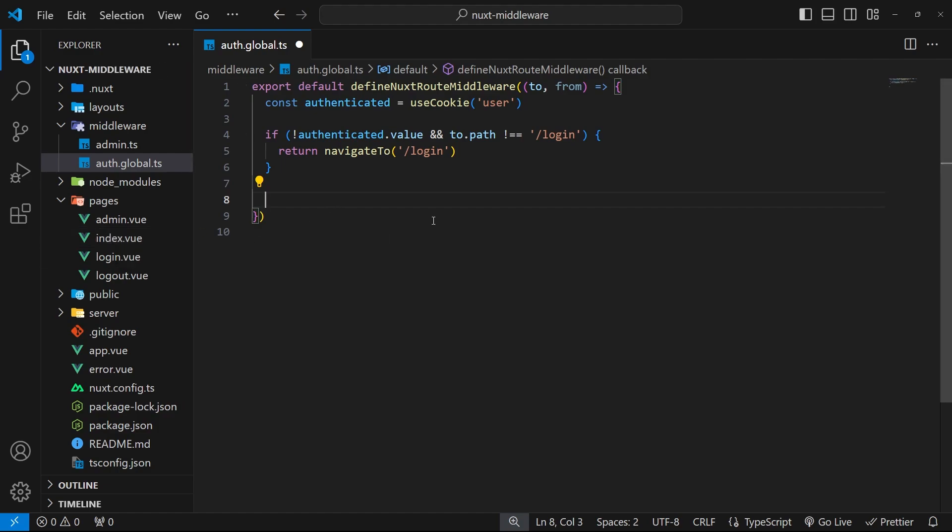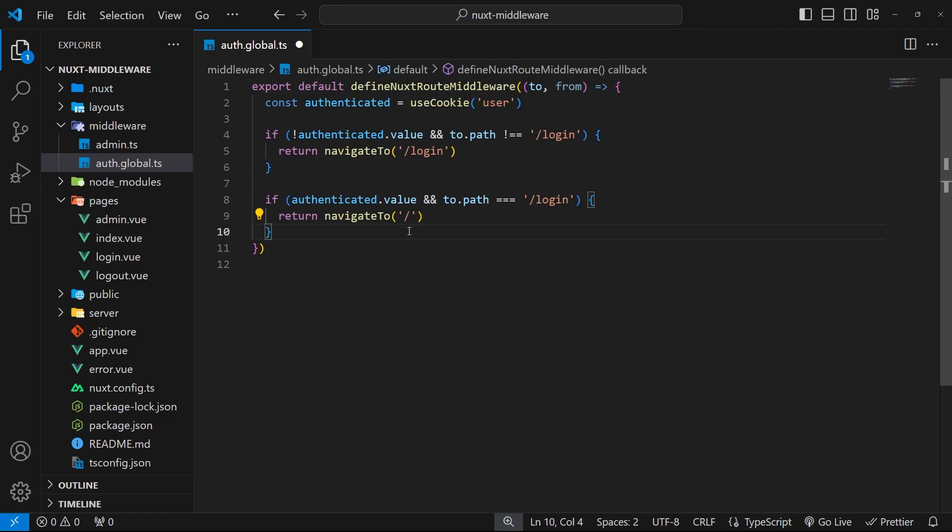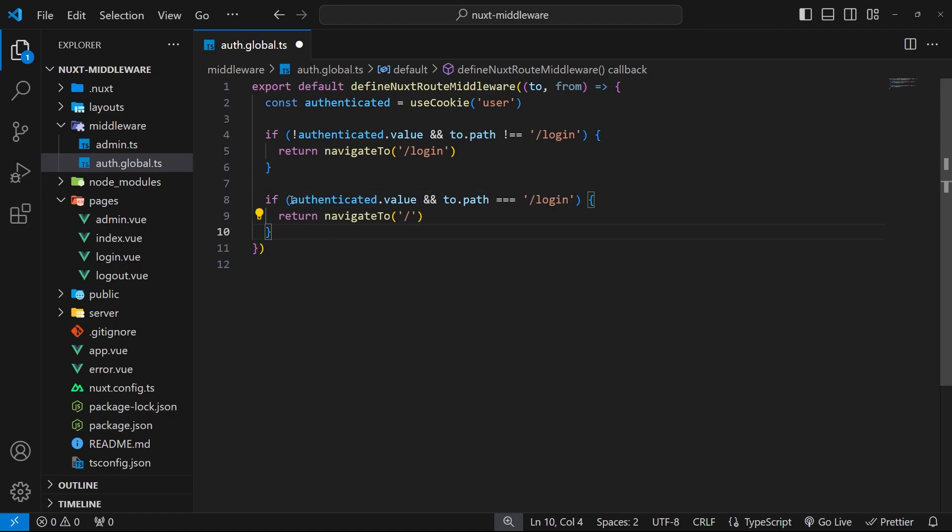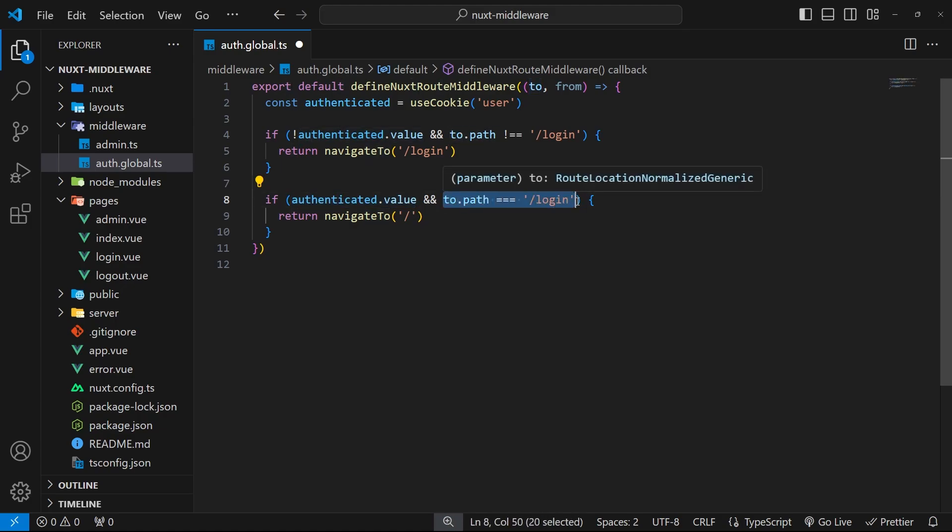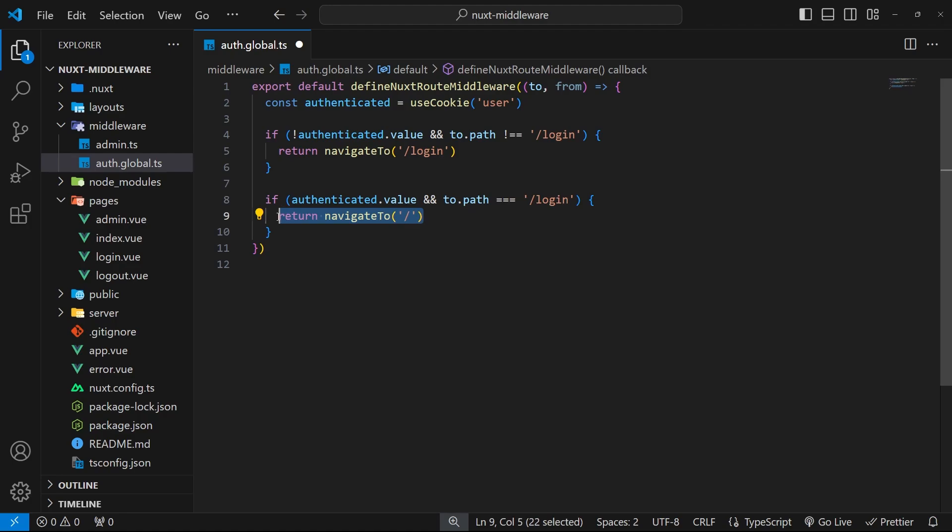If a user's already logged in they don't need to be going to the login page, right? So let me just paste in this snippet of code right here that does that. You can see that we say if the user is authenticated and they're heading to the login route, then redirect them to the home page.